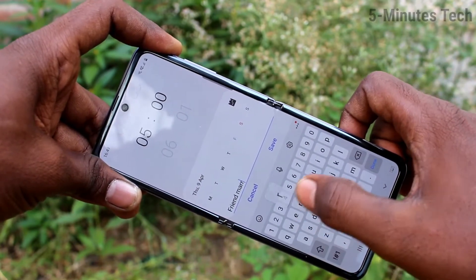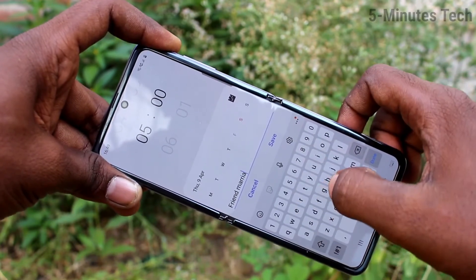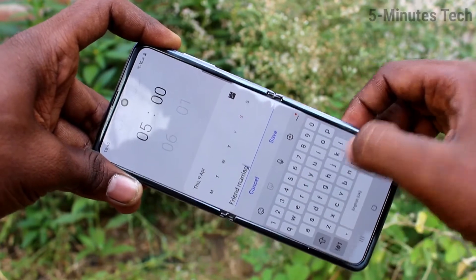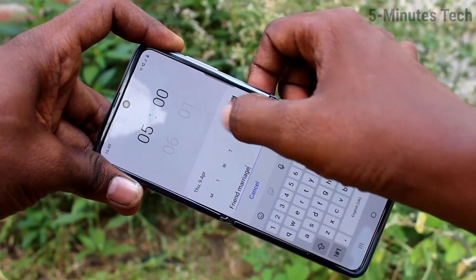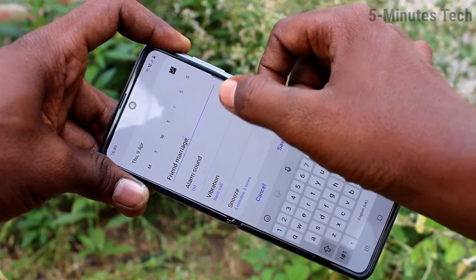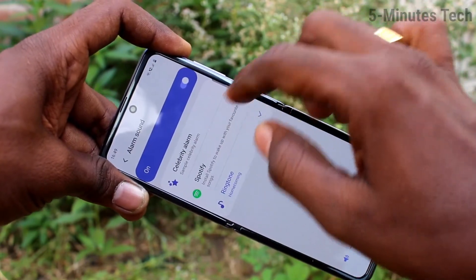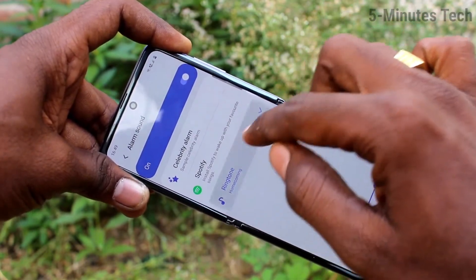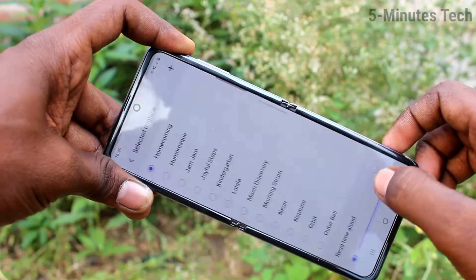This makes it an easy reminder. Next, for alarm sound, you can turn it off or turn it on. You can also click on it and select a ringtone for your alarm.